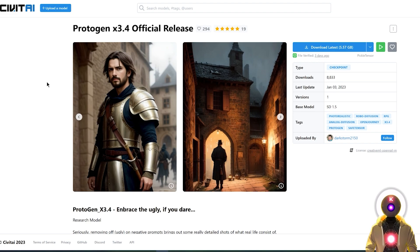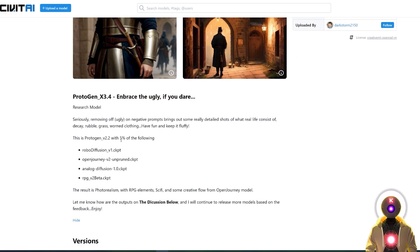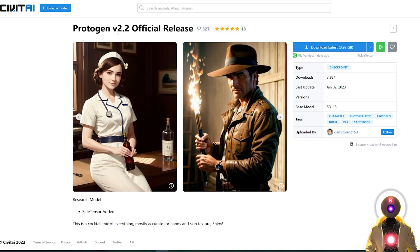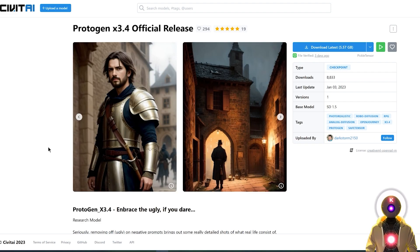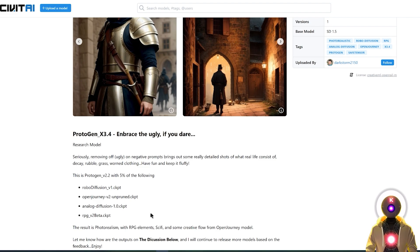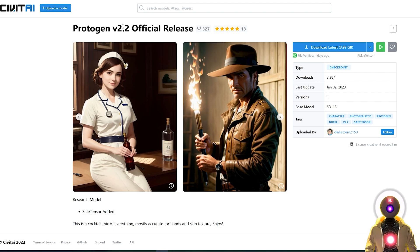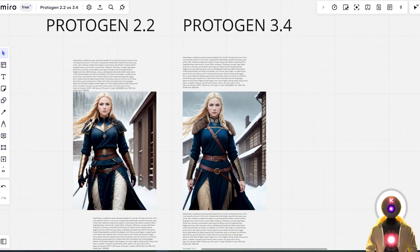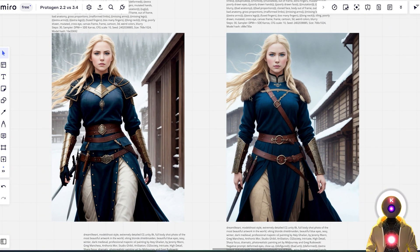For ProtoGen X3.4, it is basically the ProtoGen 2.2 but with 5% of robot diffusion, open journey, analog diffusion, and RPG V2 beta, which makes it super similar to ProtoGen V2.2 but allows you to do different things such as creating robots or better fantasy characters. If you look at them side by side, ProtoGen 2.2 creates more artistic, almost digital paint-like images compared to ProtoGen 3.4, which creates more photorealistic images. The same seed was used, creating the character in the same position and environment, but the face in 3.4 is a little bit more photorealistic compared to 2.2, which looks like a very beautiful digital art image.